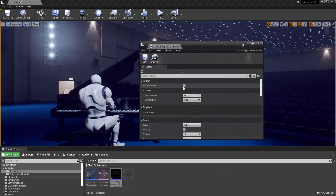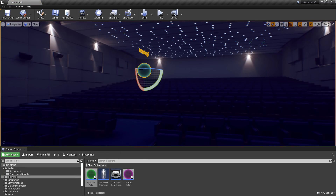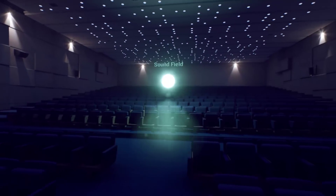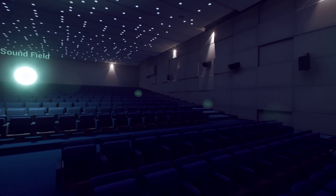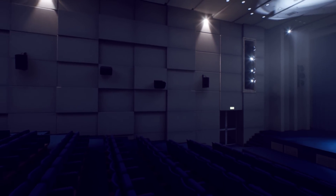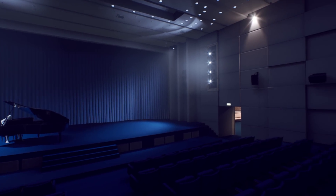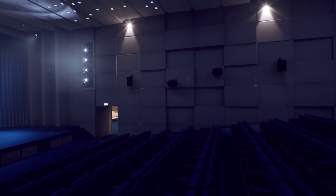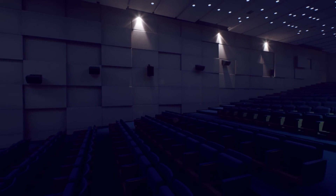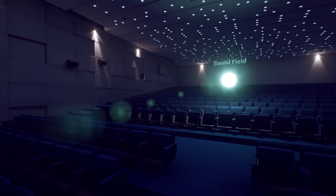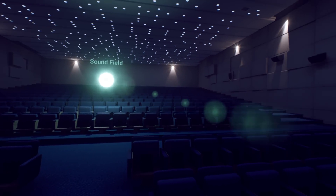We've added the ability to use sound field ambisonic rendering to provide a fully immersive and realistic acoustic experience. Ambient audio can be captured from real physical locations using specialized microphones that can record ambisonics, or ambisonics can even be created from scratch using your favorite digital audio workstation.